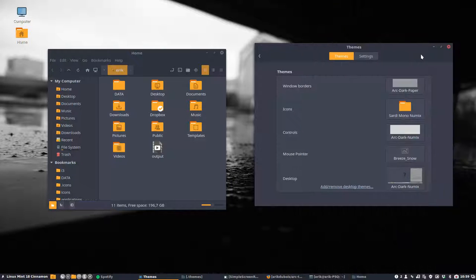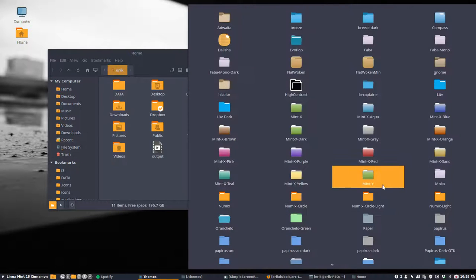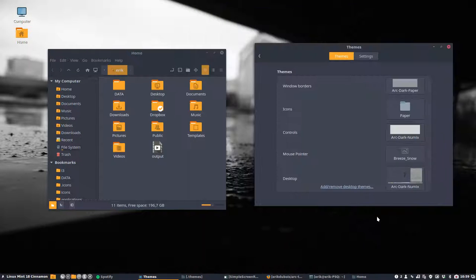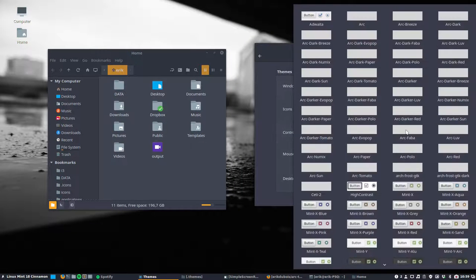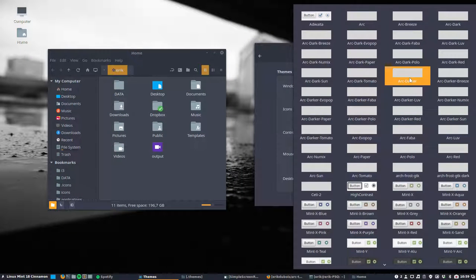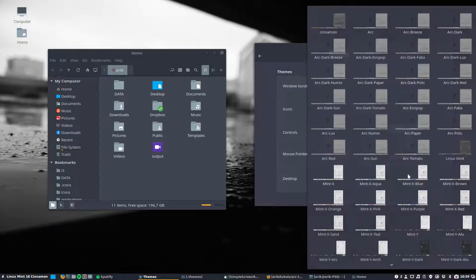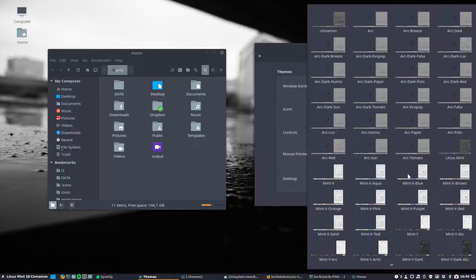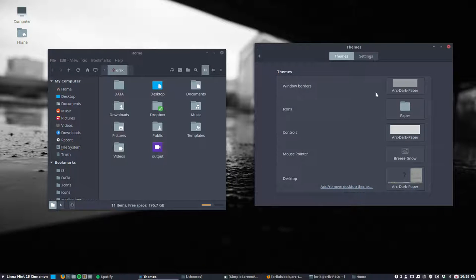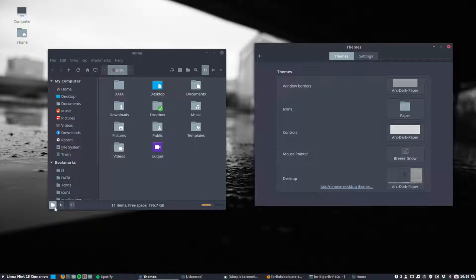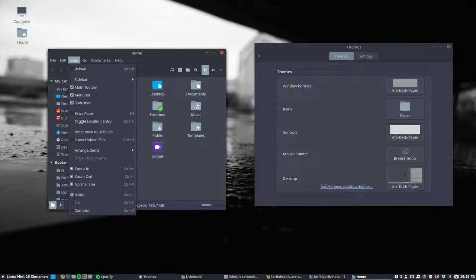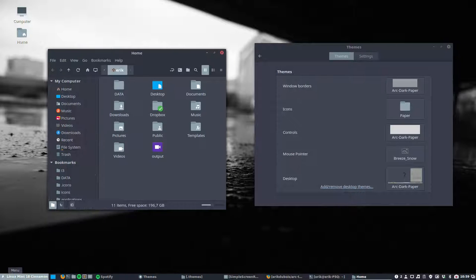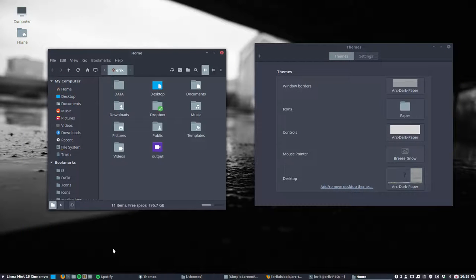Then we have the paper icon. There is also a paper icon around. And I made an ARC dark paper. So now you have a complete look with gray and also everywhere is a little bit gray.